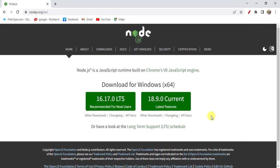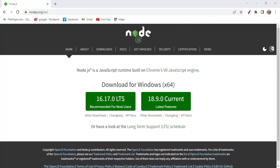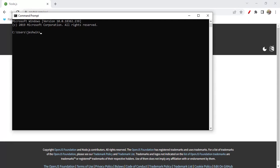Once the installation is complete, then we need to verify whether Node.js is successfully installed or not. Let's open command prompt. To verify the installation of Node.js we need to run this command.